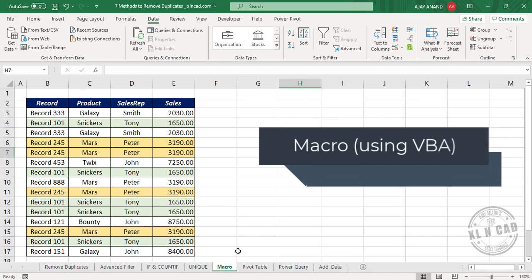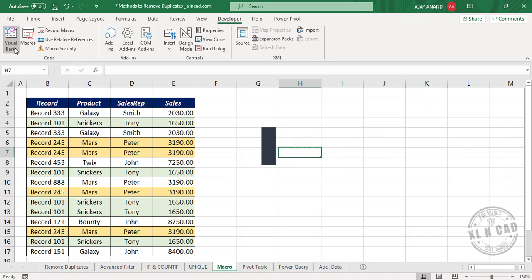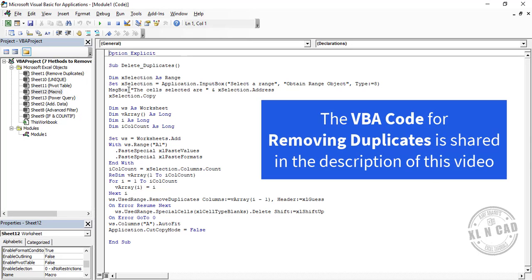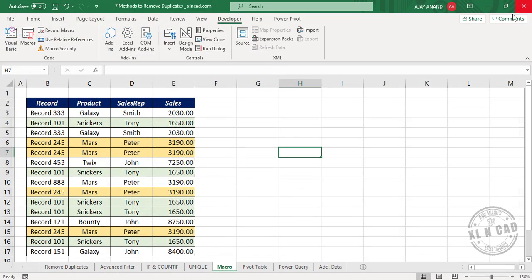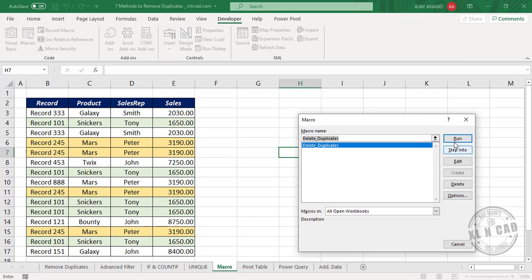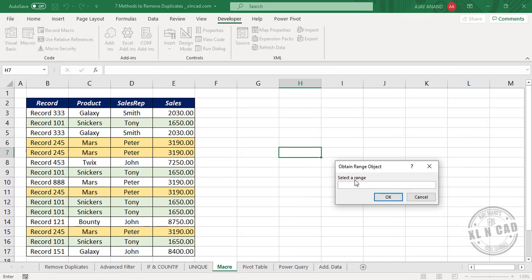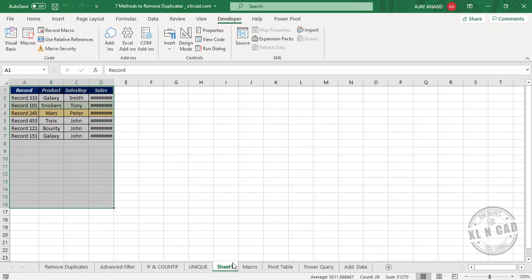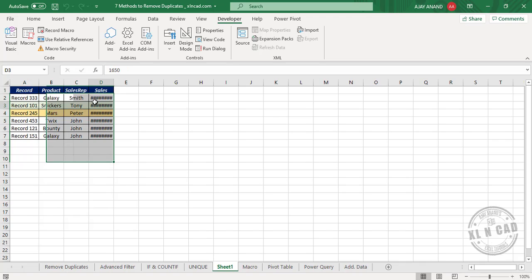The fifth method is using a macro. Go to the Developer tab and click Visual Basic. Here is the VBA code for removing duplicates from a selected data range — the macro is named 'delete duplicates'. Run the macro, select the data range when prompted, and click OK. A new worksheet is created which contains the unique list of records from the selected data range.